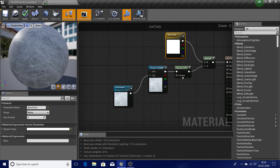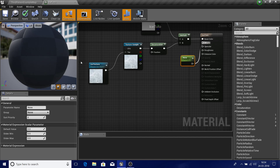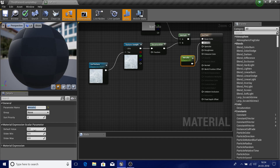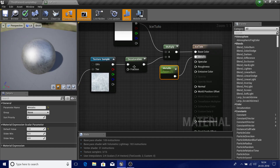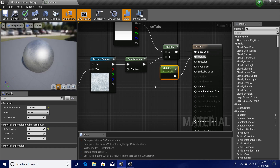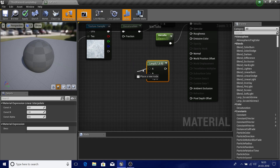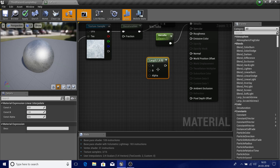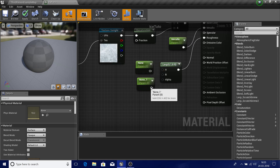Now I have my base color set up. The main thing next is metallic and roughness. Create a scalar parameter by holding S and left-clicking, and name it 'metallic'. Give it a value of 1 so it is completely reflective. For roughness, hold L to create a Lerp node — this blends between A and B inputs based on an alpha. A is the base, B is the value to blend to, and it blends based on the alpha value. Put this into the roughness output.